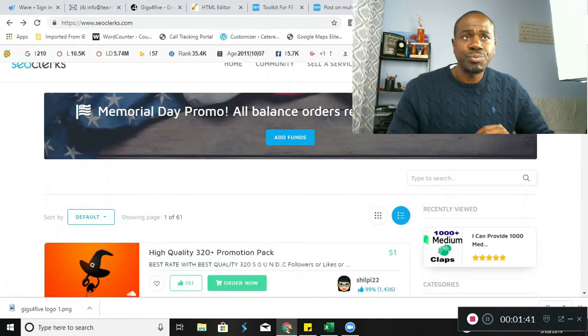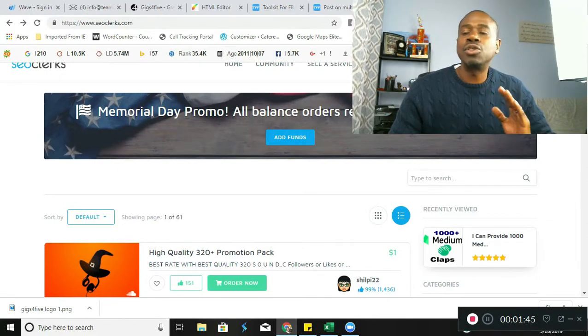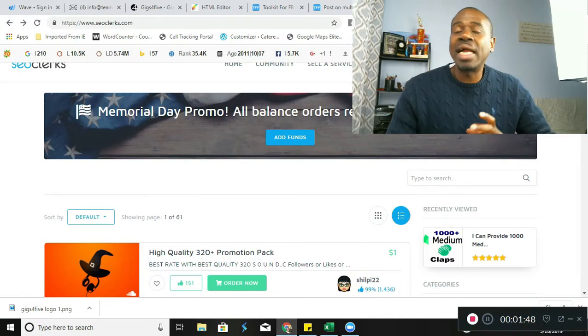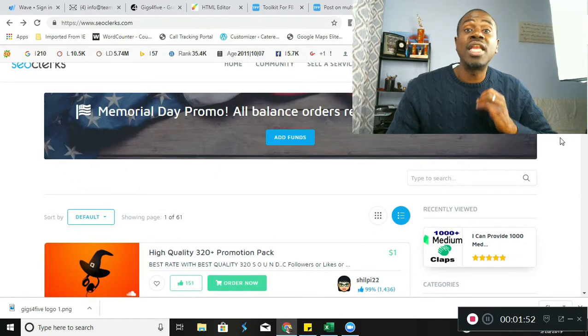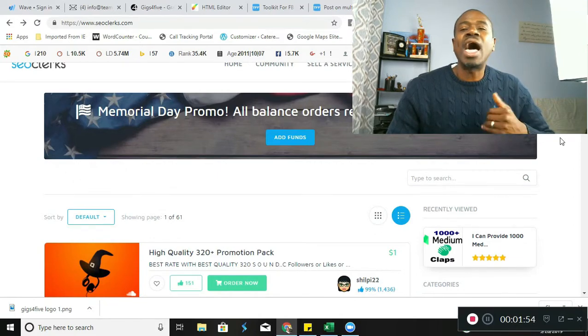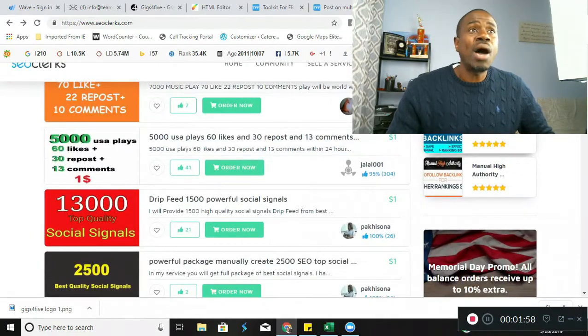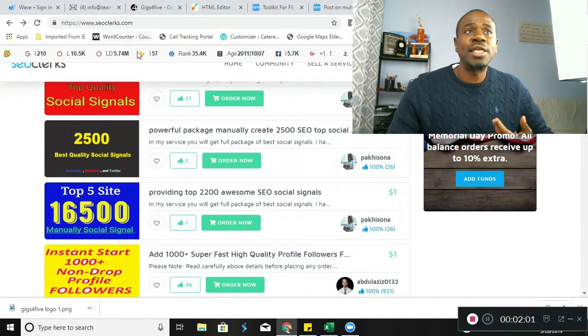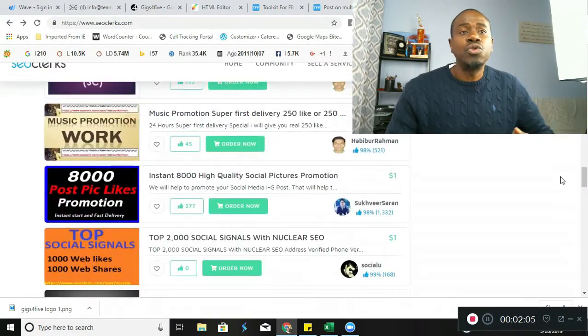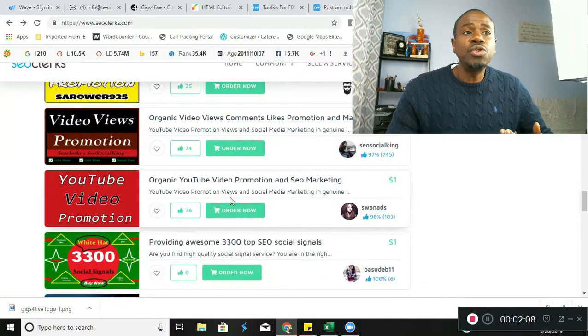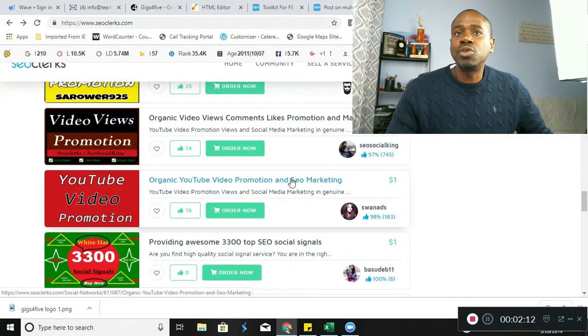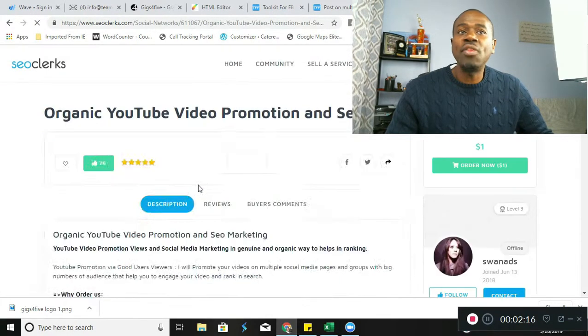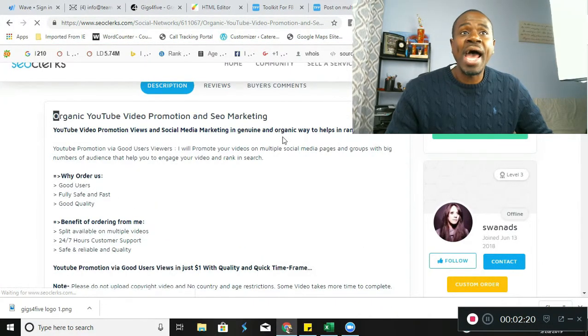If you have no skills and you don't know how to leverage this thing, you're not a writer, you don't have any skills, take a look at how you can leverage other people's skills and how you can make money at the same time. So right now I'm on SEOclerks.com, which is another website you can go to. I'm going to put the link in the description below where you can pick one of these ads here. You can choose one like organic YouTube video promotion and SEO marketing for $1.